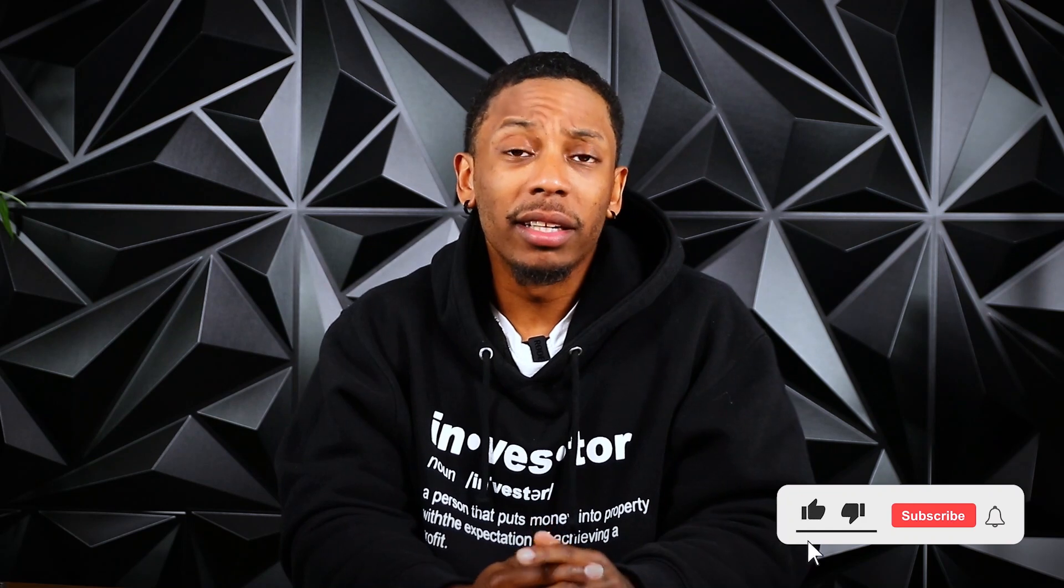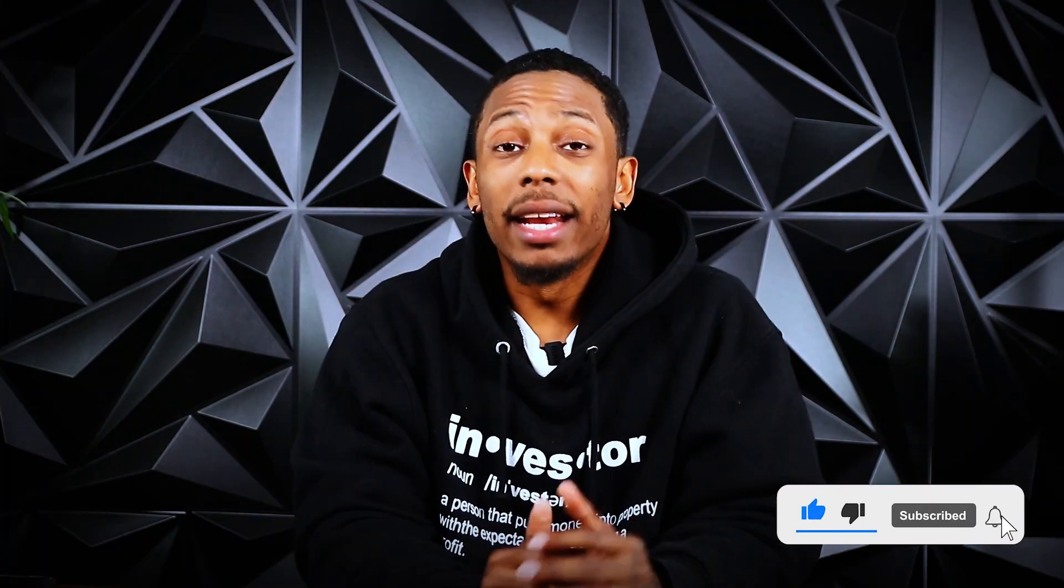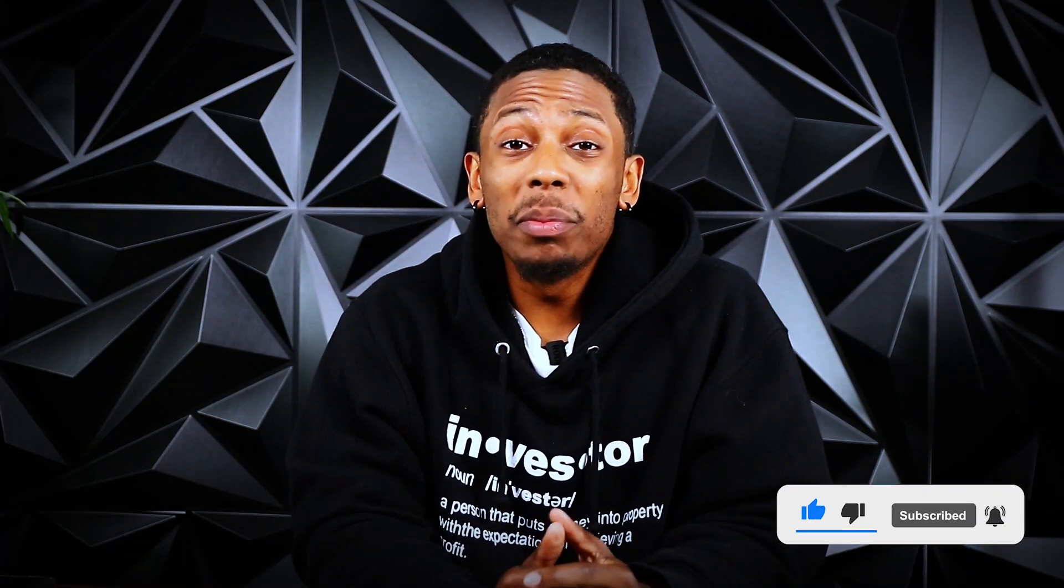Hey everyone and welcome to ReSimply's YouTube channel. My name is Ty Franklin and I'm a full-time real estate investor entrepreneur. In this video I'll be talking about the list stacking feature within ReSimply's CRM.